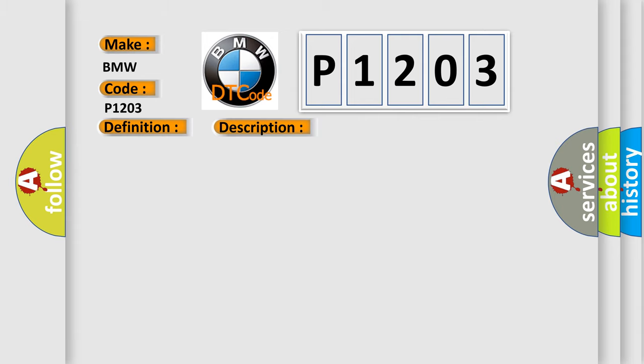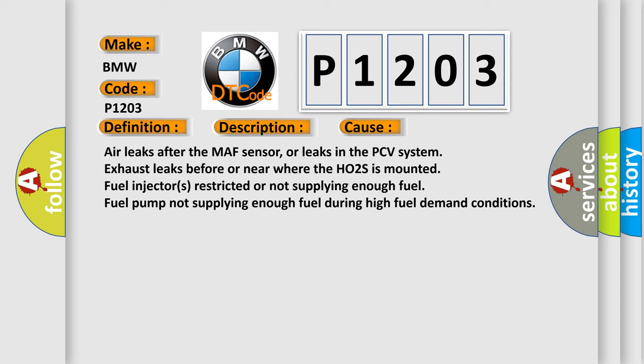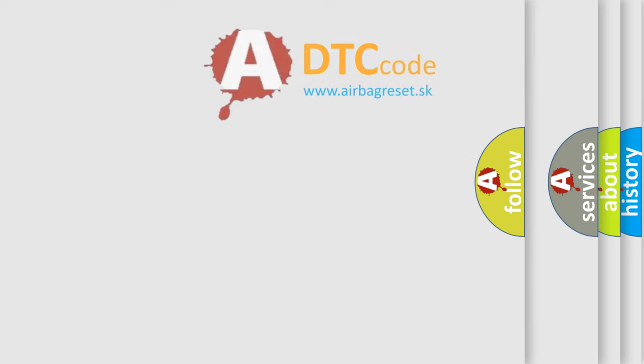This diagnostic error occurs most often in these cases: air leaks after the MAF sensor, or leaks in the PCV system, exhaust leaks before or near where the HO2S is mounted, fuel injectors restricted or not supplying enough fuel, fuel pump not supplying enough fuel during high fuel demand conditions.